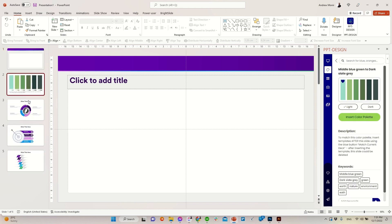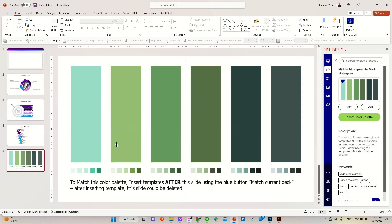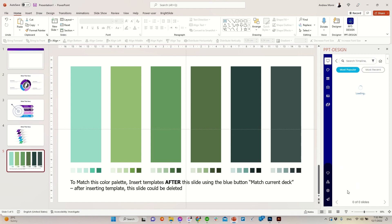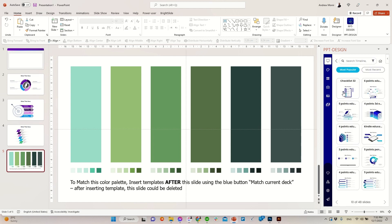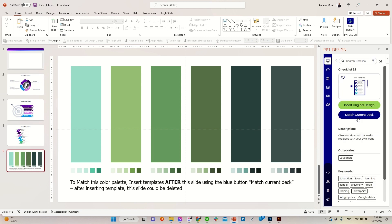Here we go. Ready for magic? Let's try inserting one of our templates using the blue button match current deck.